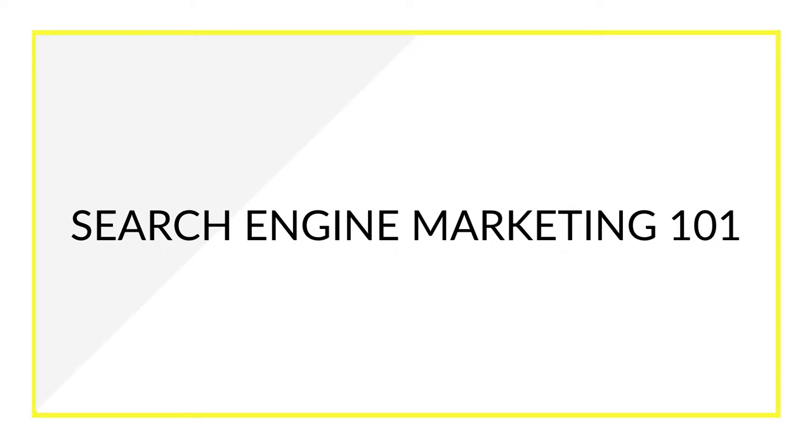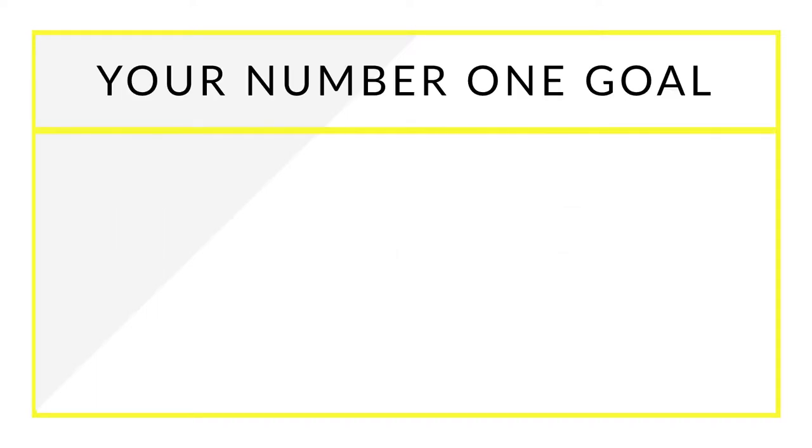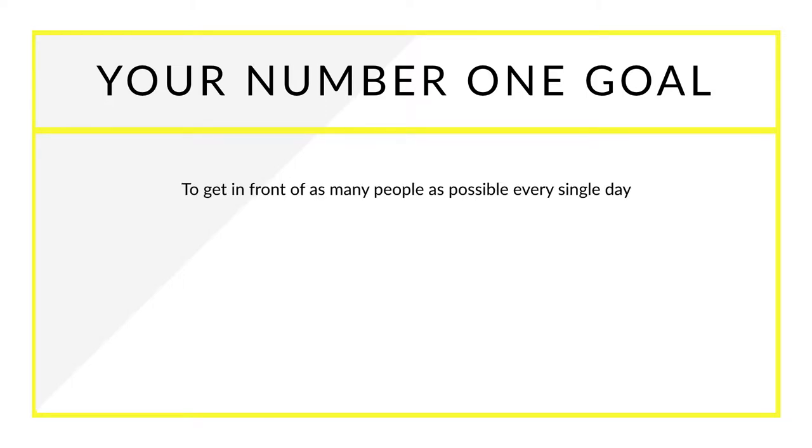In this lesson, we're going to talk about search engine marketing 101. So what's your number one goal when you're marketing for search engines like Google? You want to get in front of as many people as possible every single day. They always say the money is in the list. The bigger your list, the bigger your business. So you want to get in front of as many people every single day in order to start building your list.